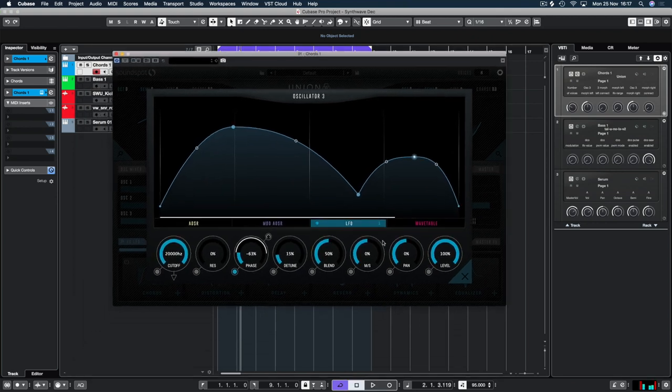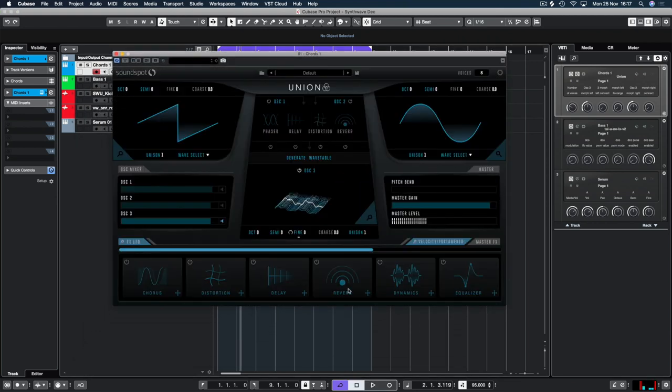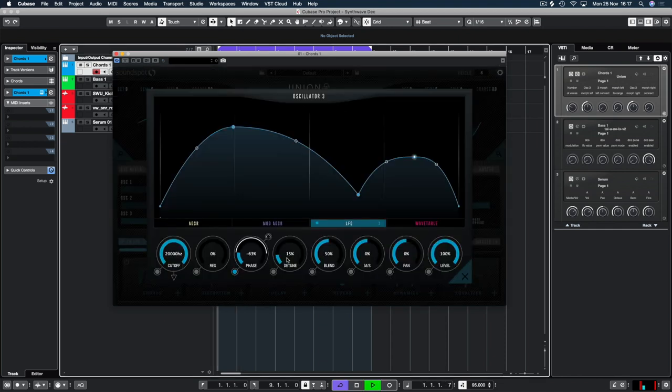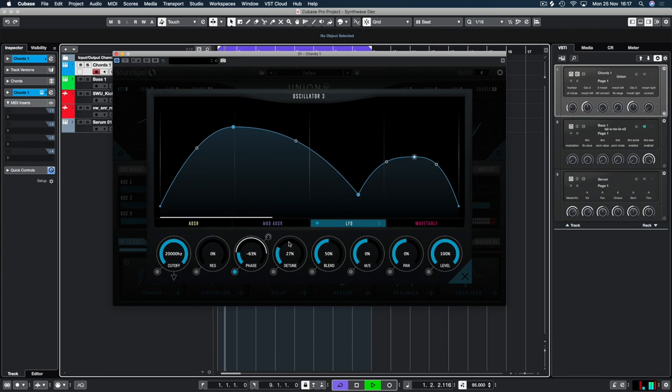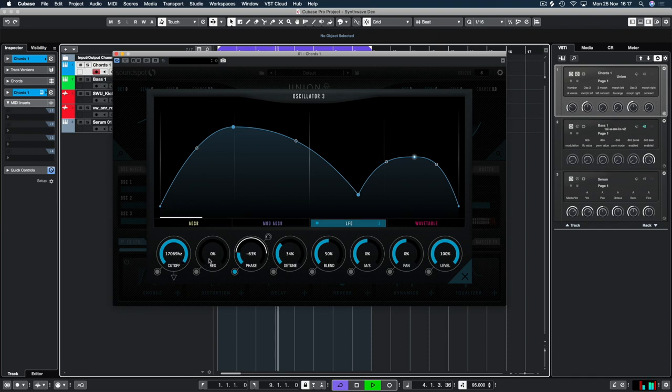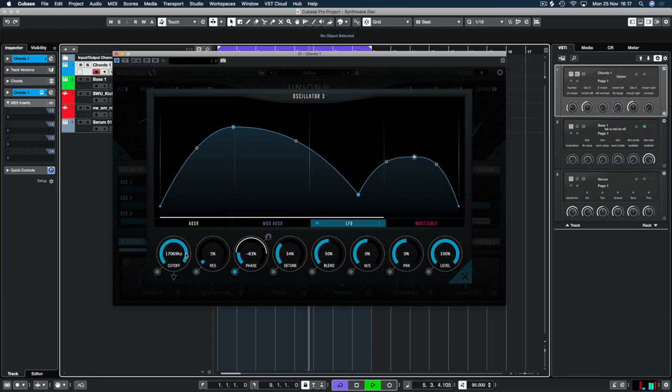So at the moment we're only working with one unison at the moment so we're going to up that to 32 like we said we was going to do. Up that detune a little bit. Turn this down and introduce some resonance and that will give you a bit of a crispy top. Beautiful.